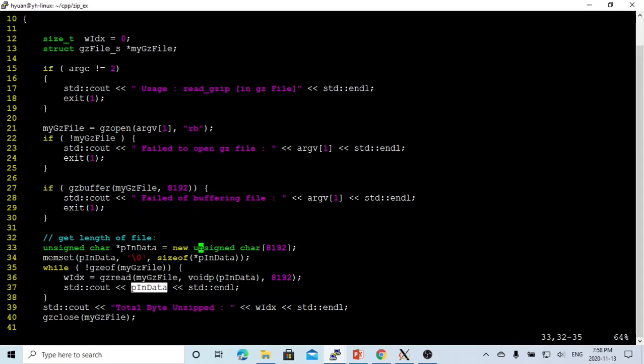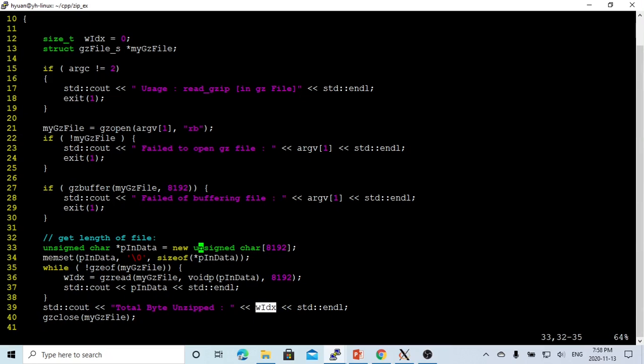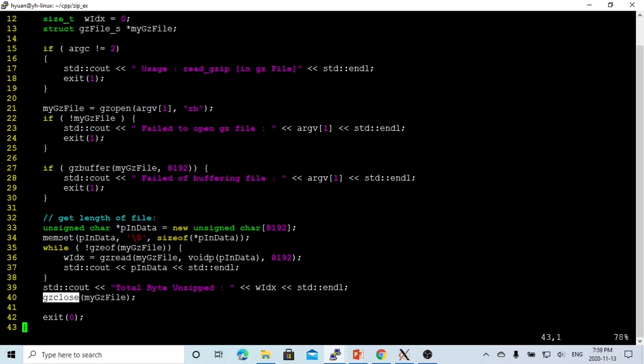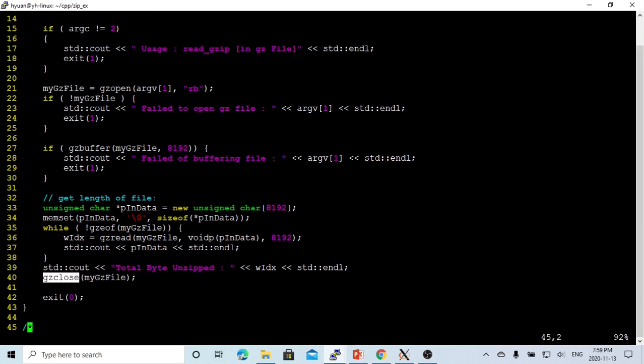And then we add one more line, we print the total bytes unzipped. Then we close the file with gzclose, and then we exit zero.